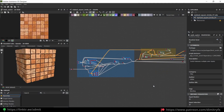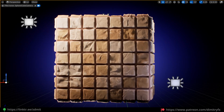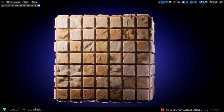Hey guys, in this video I will do a breakdown on how I created this material, my approach of creating it, and how I rendered it inside Unreal Engine 5. Here is a quick example of how it actually looks like in Unreal.